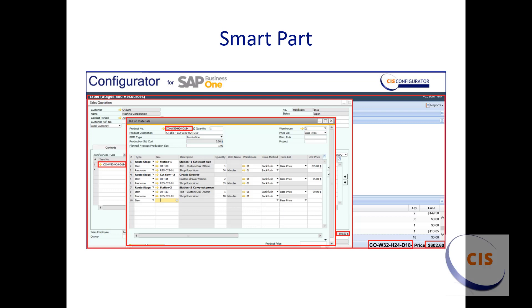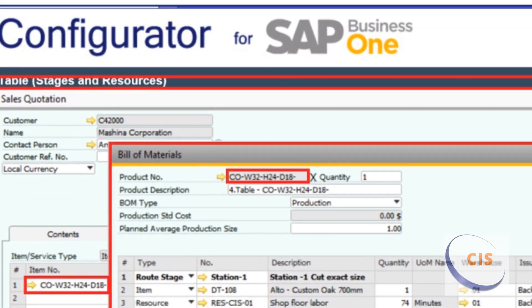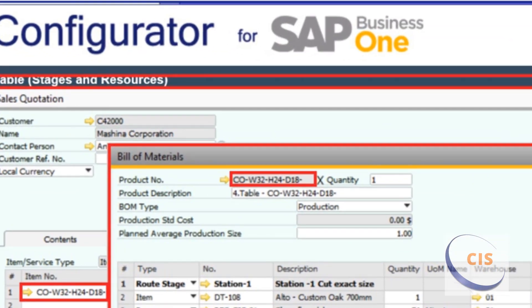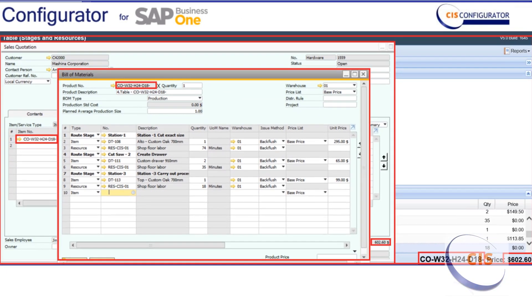Another option allows you to use a smart part number, widely used when built to order as required, often due to the extreme number of variables. CIS maintains the attributes of the smart part number, which allows you to create and assign a smart part segment to an answer. When the smart part is created from the Configurator, the smart part number is used as the item number in SAP. Using the smart part feature allows you to build a bill of material and item number on the fly, eliminating the need to have a bill of material for every permutation possible.